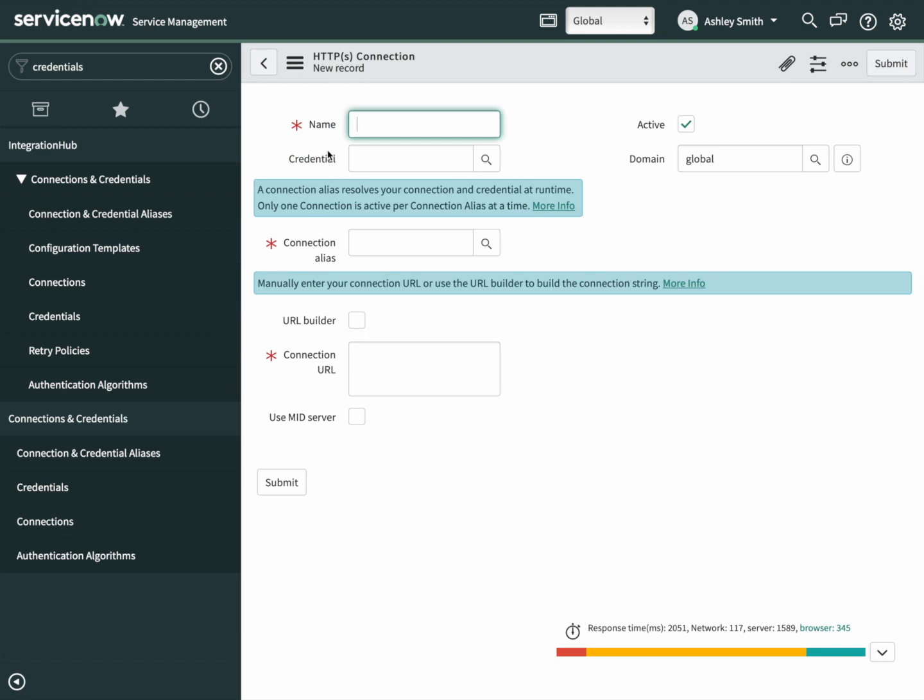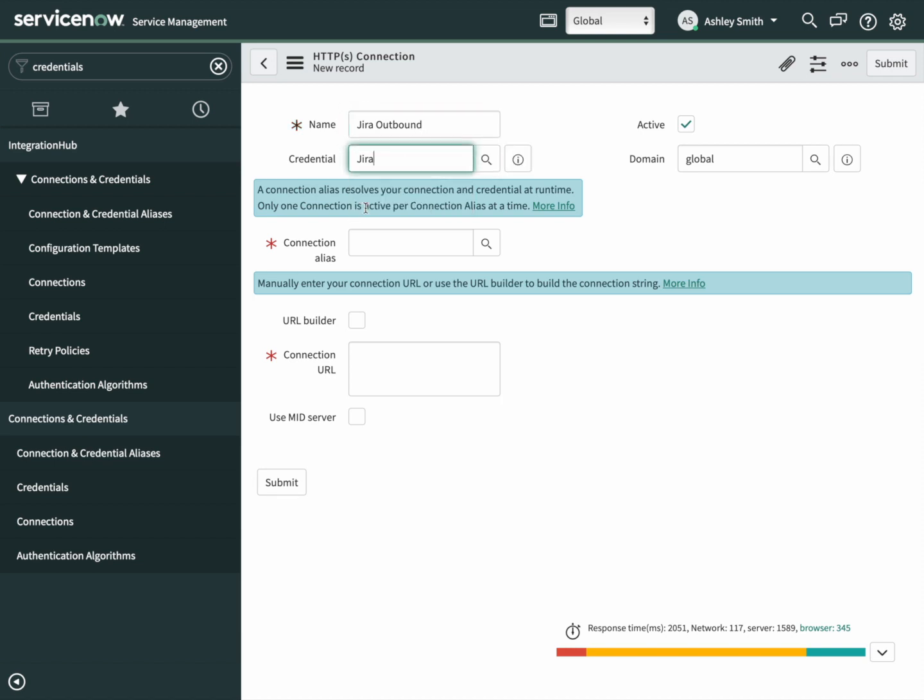Let's give it a name. We'll call this one Jira outbound because this is the direction we're going to be sending our incidents. The credential is the one we just created. Connection alias is referencing the spoke.